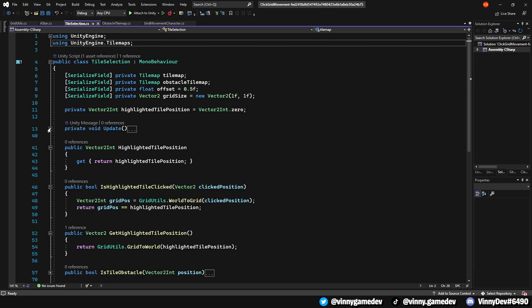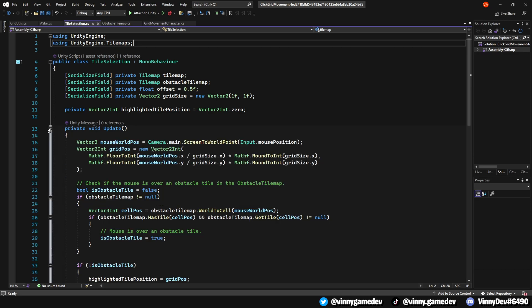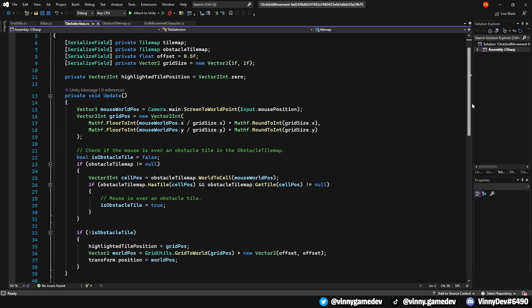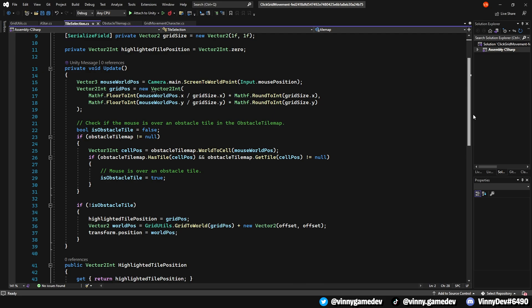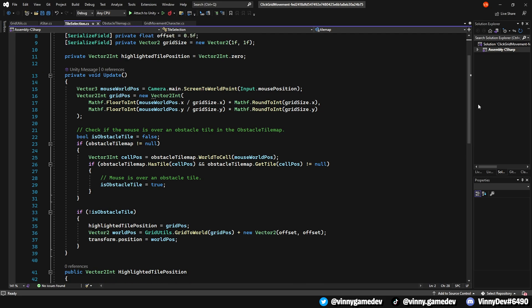In the update method, it constantly checks the mouse position in the game world and highlights a grid under the mouse. If the mouse is not over an obstacle, it will update the HighlightedTilePosition and move the player to that position in the grid.